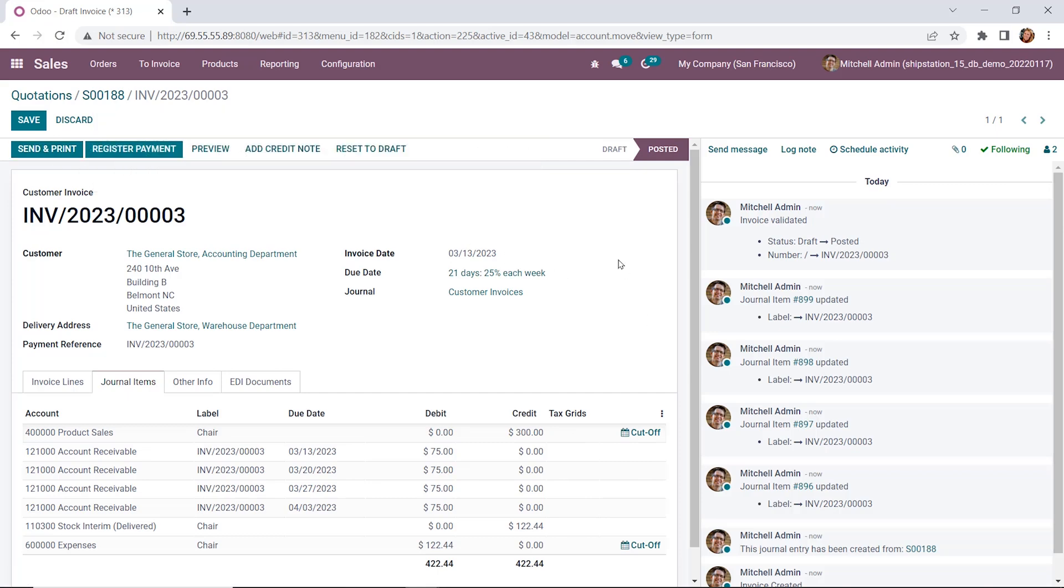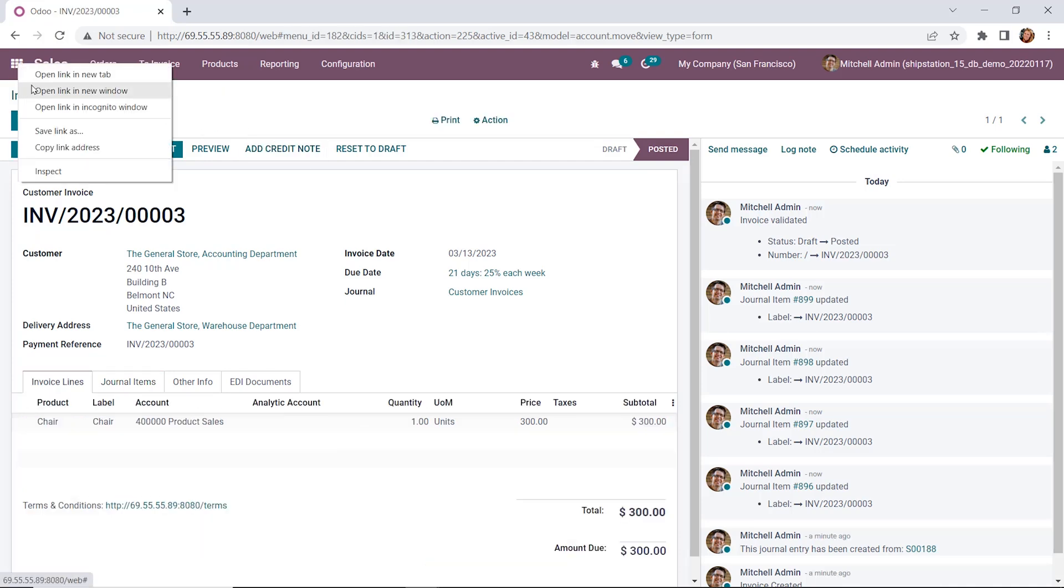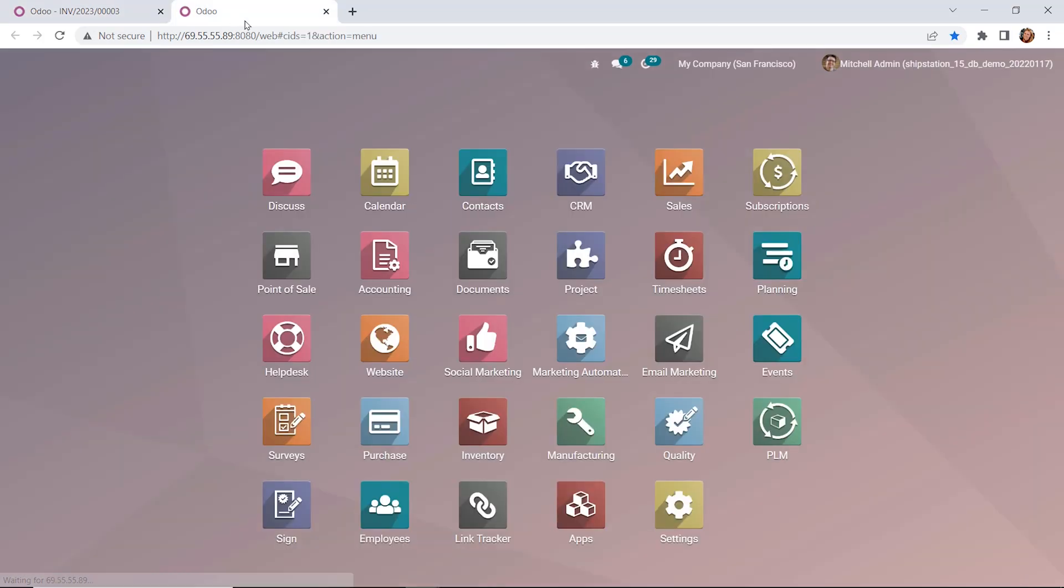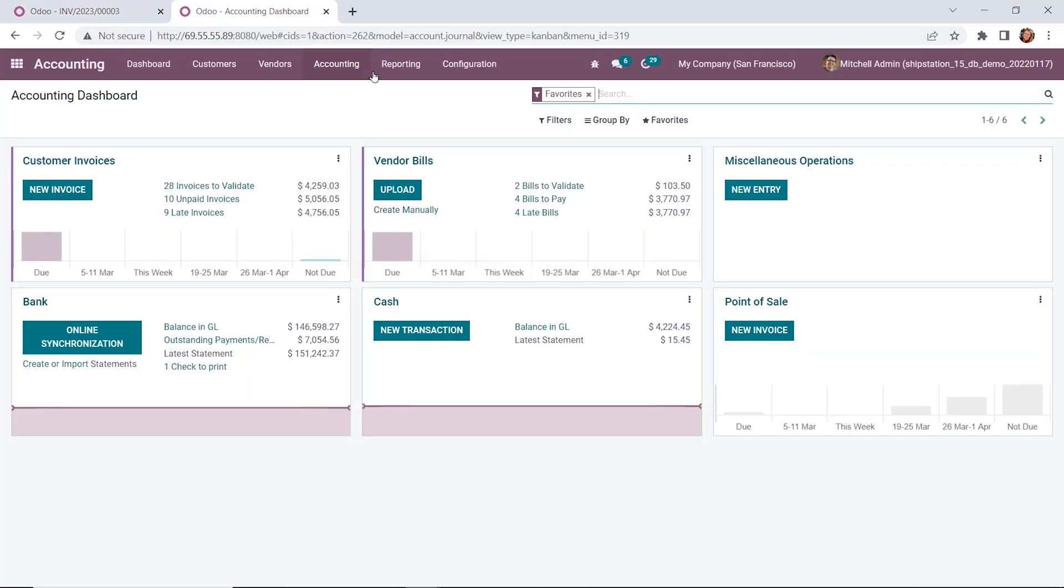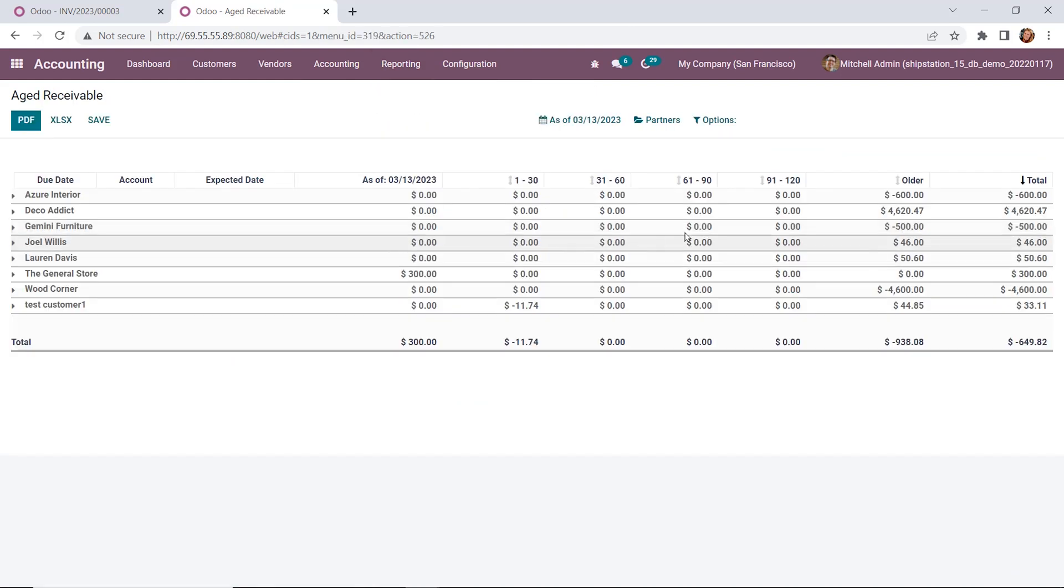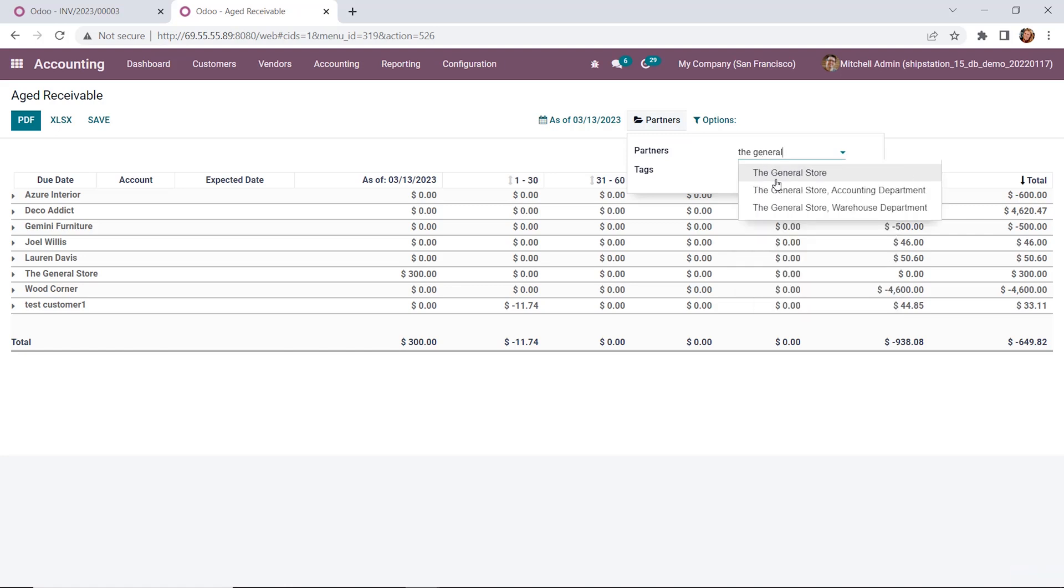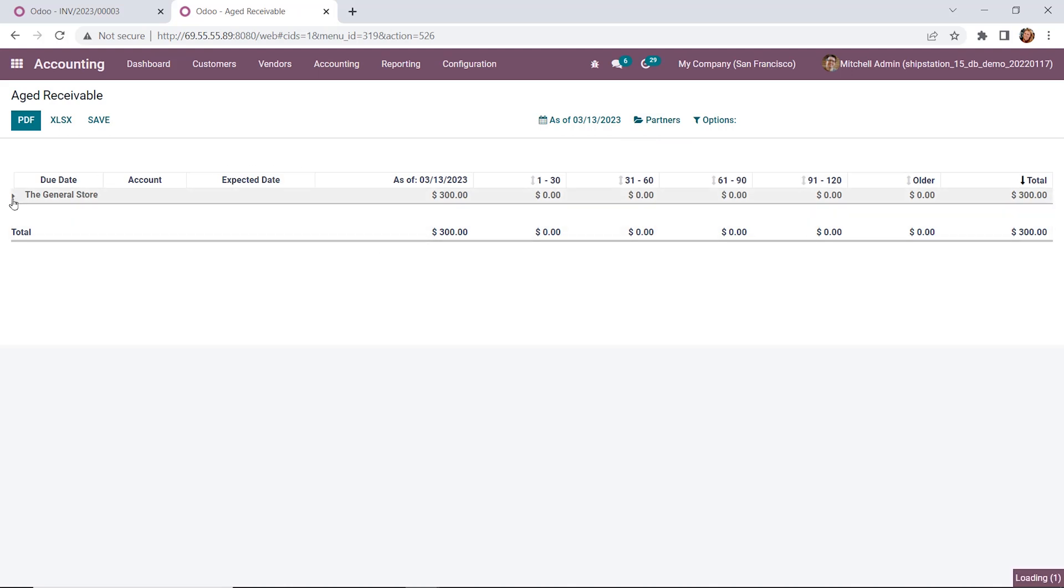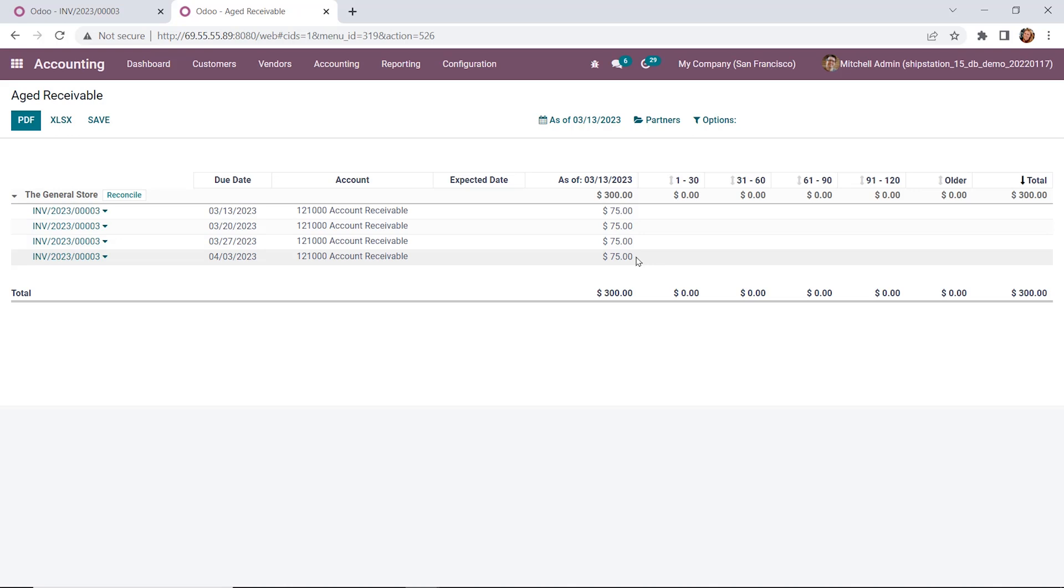Now I want to show you how this will appear in our age receivables as well. We'll create a new tab and open up our accounting module. We'll go up to the age receivables report, pull that up, and then drill down by going up to partners and filtering out to our general store customer. And now we can see that we have our balance here. If we drill down into this customer further, we can see the payment terms as well as their total amount due. So we have the four broken out payments of $75.